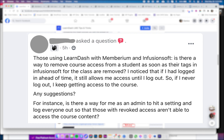Okay, so there is a question here. The question is: those using LearnDash with Memberium and Infusionsoft, is there a way to remove course access from a student as soon as their tags in Infusionsoft for the class are removed? I noticed that if I have logged in ahead of time, it still allows me to access until I log out. So if I never log out, I keep getting access to the course. Any suggestions? For instance, is there a way for me as an admin to hit settings and log everything out so that those with revoked access aren't able to access the course content?